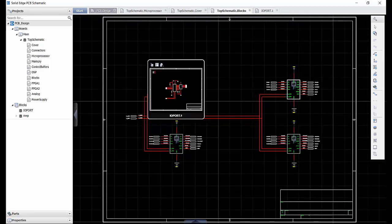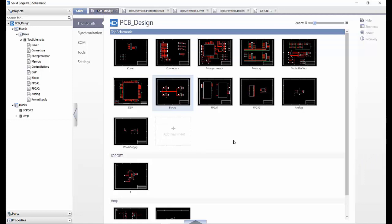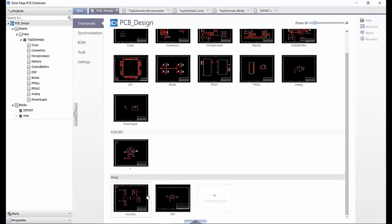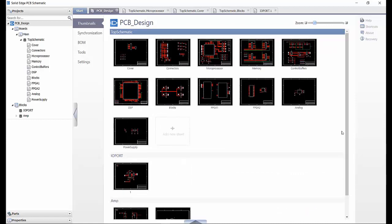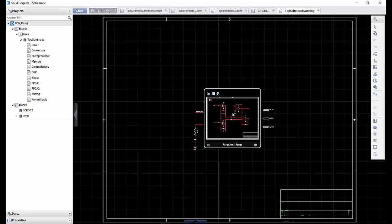If multiple hierarchical schematics are available on the same sheet, they can both be previewed at the same time. Taking a look at the AMP, we can see it is a two-page circuit. As we enter the analog diagram, we are able to preview both pages with the navigation arrows.